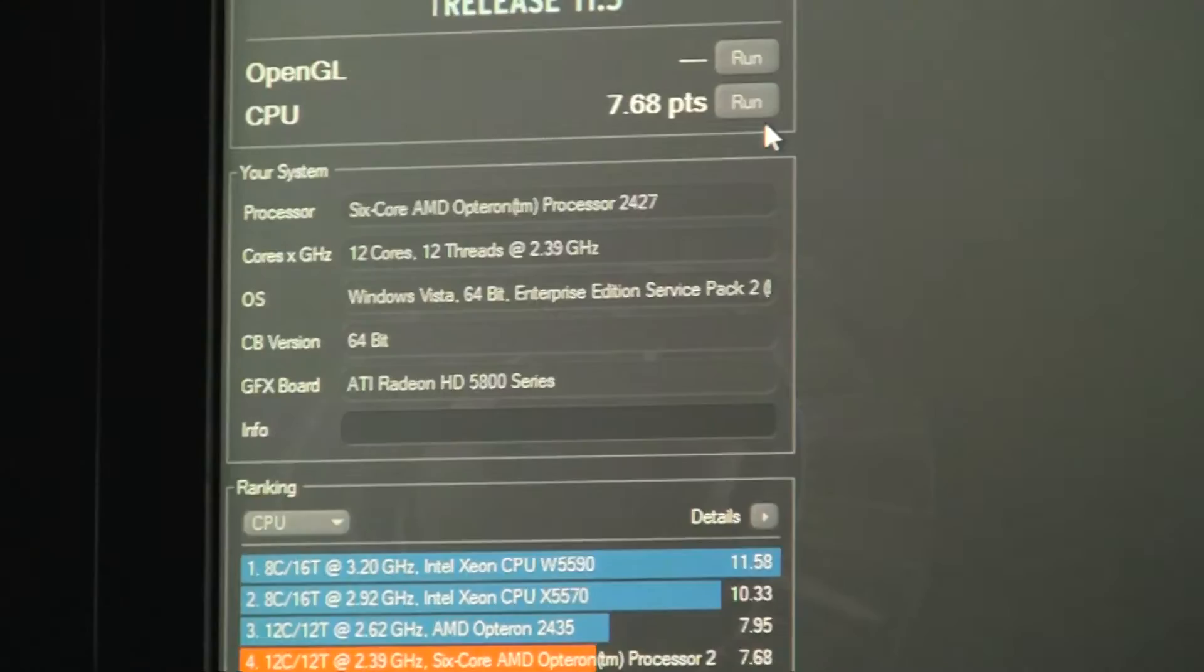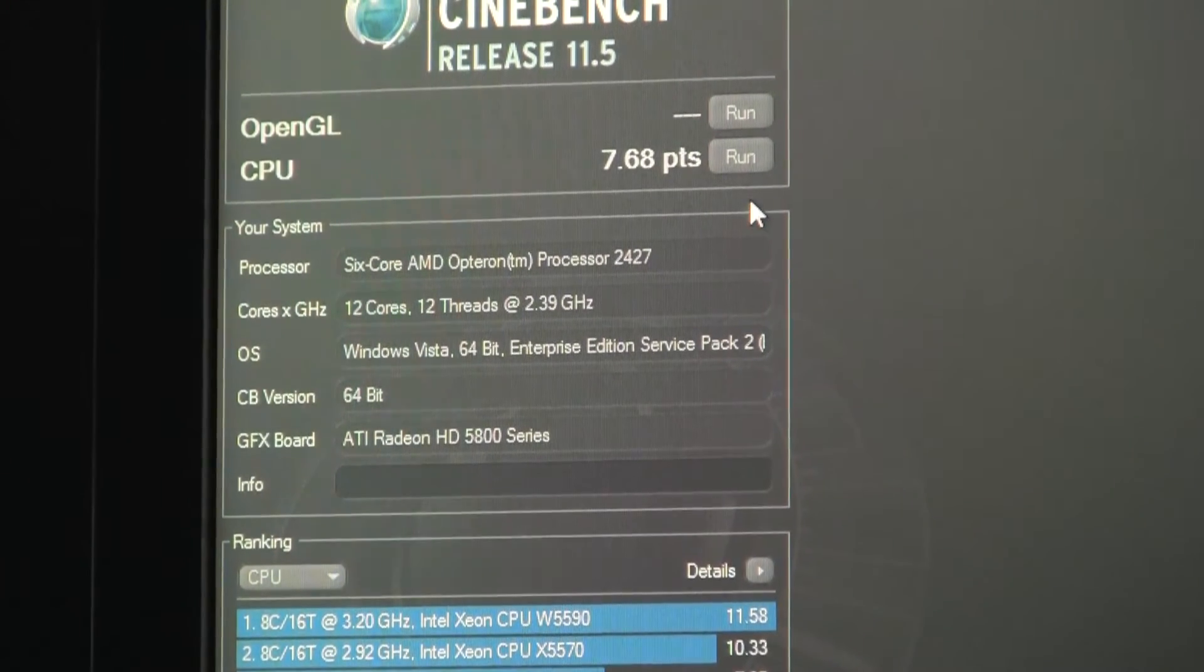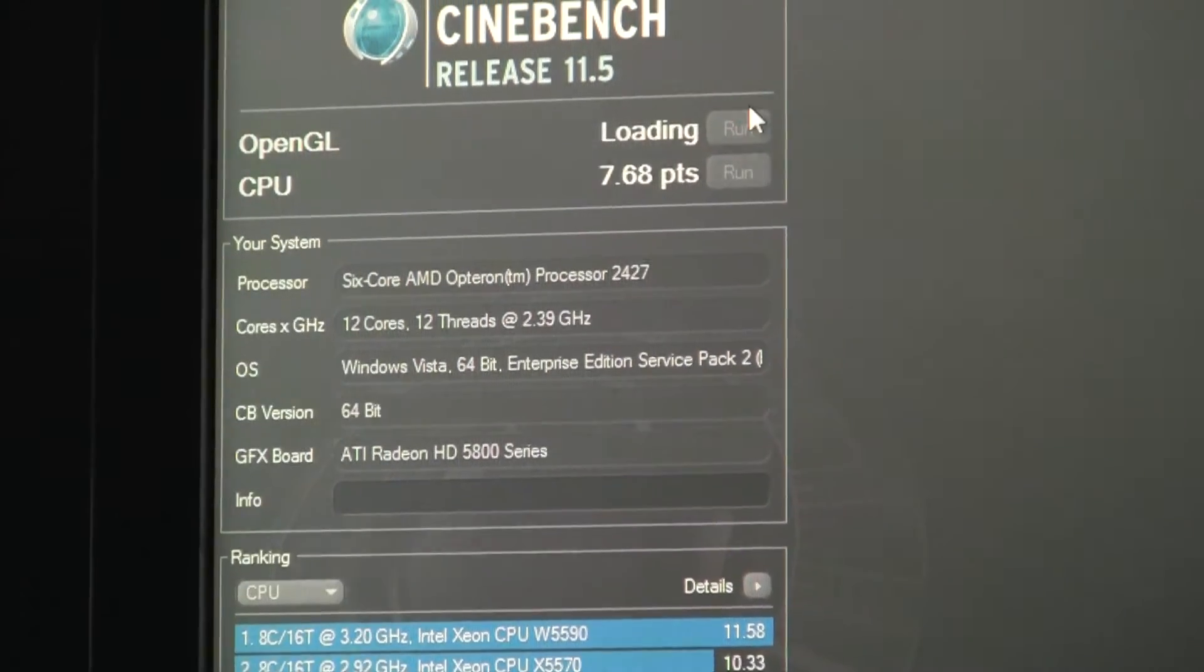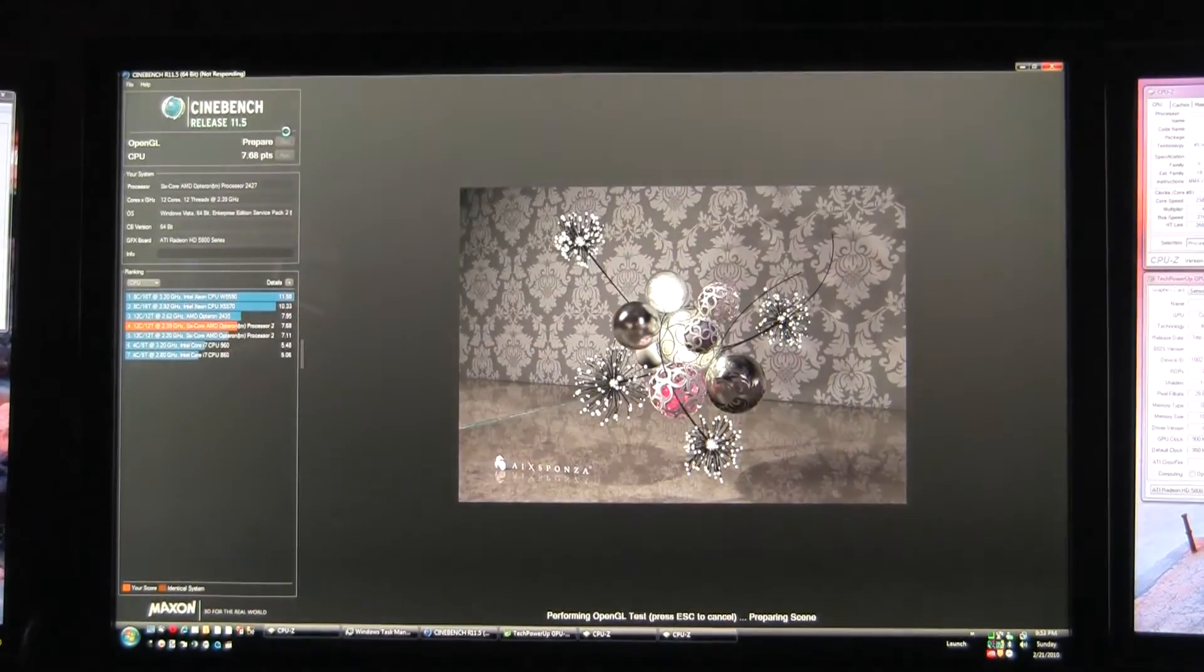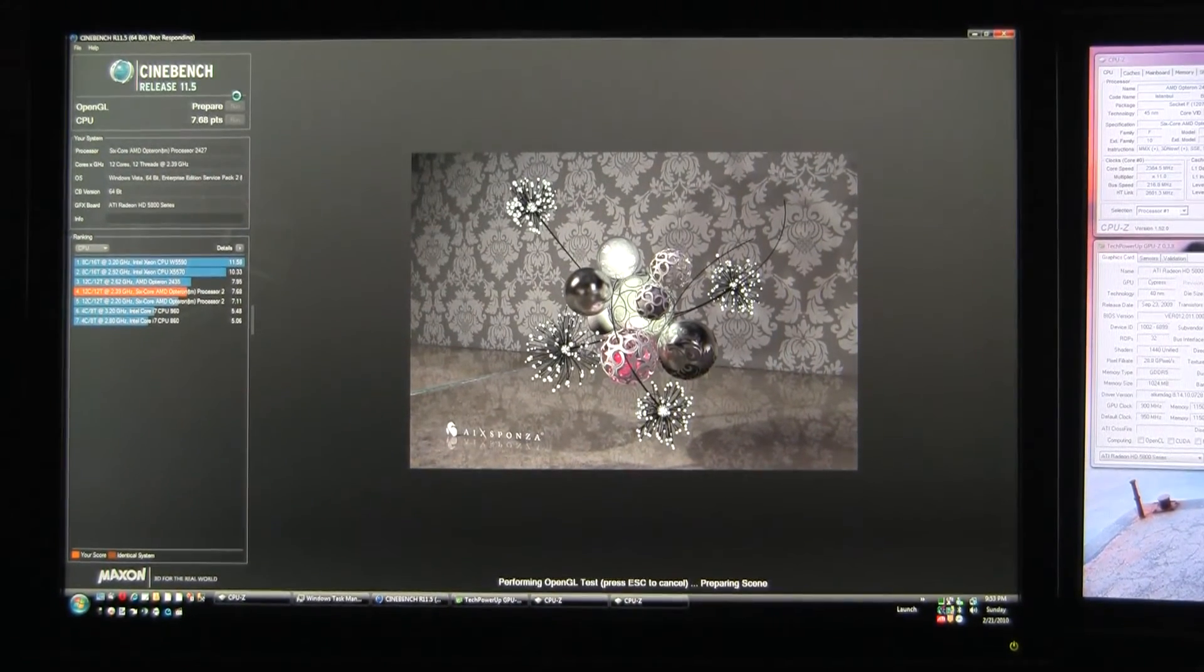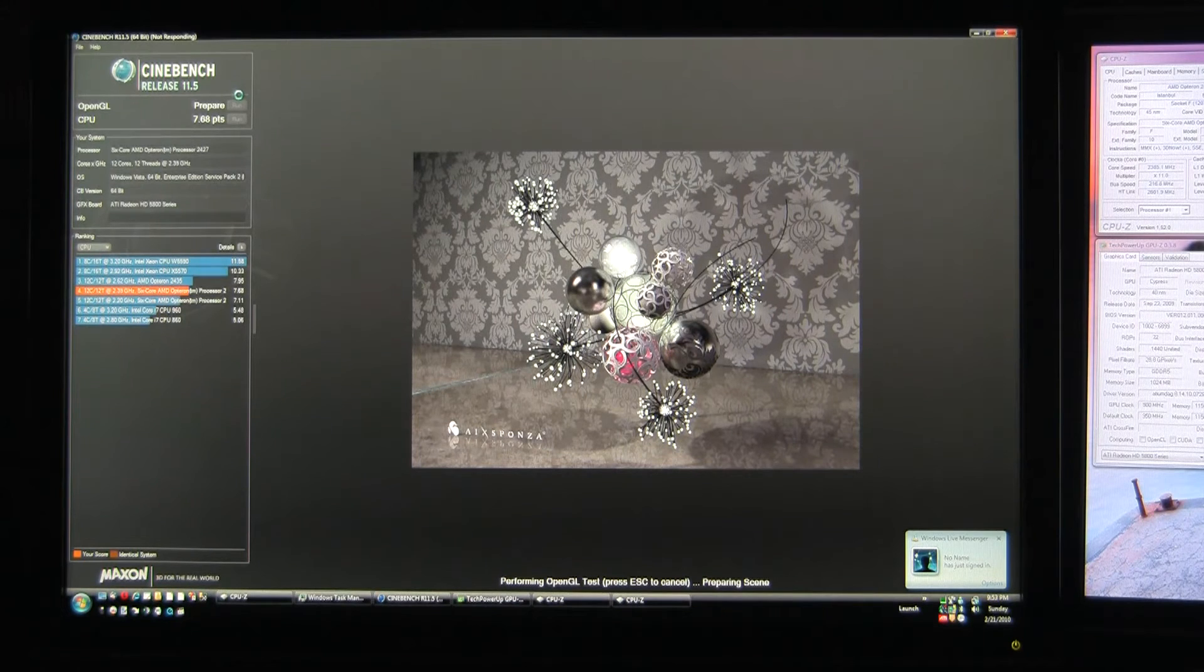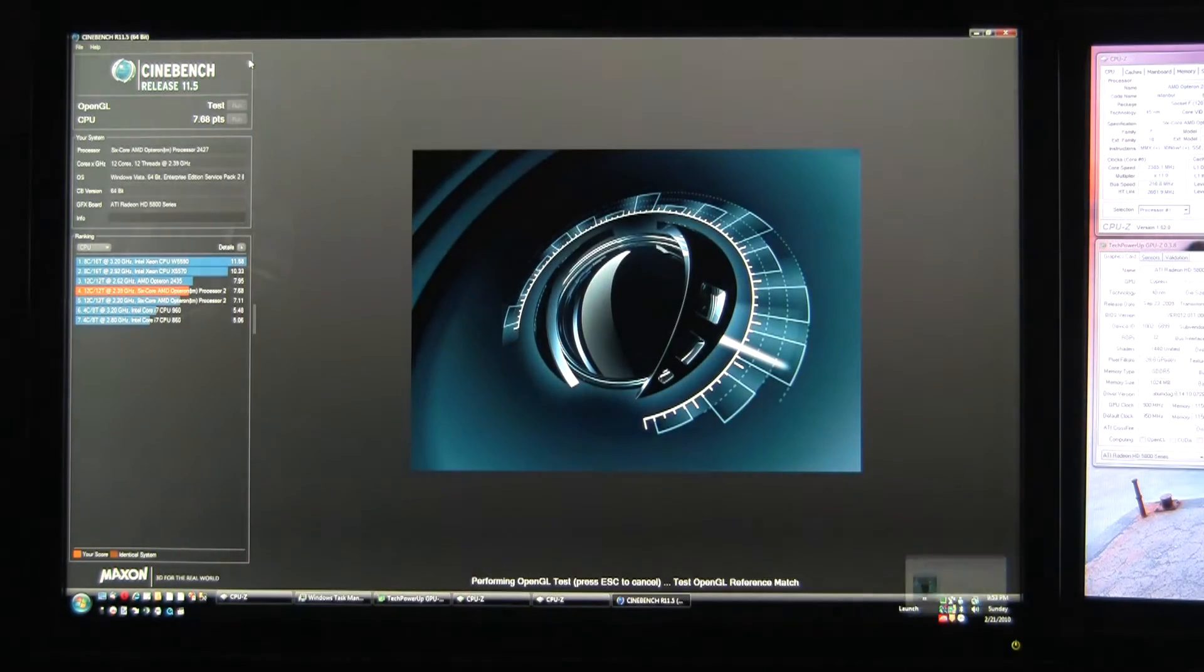This is with Catalyst 10.2. Still preparing whatever that means.